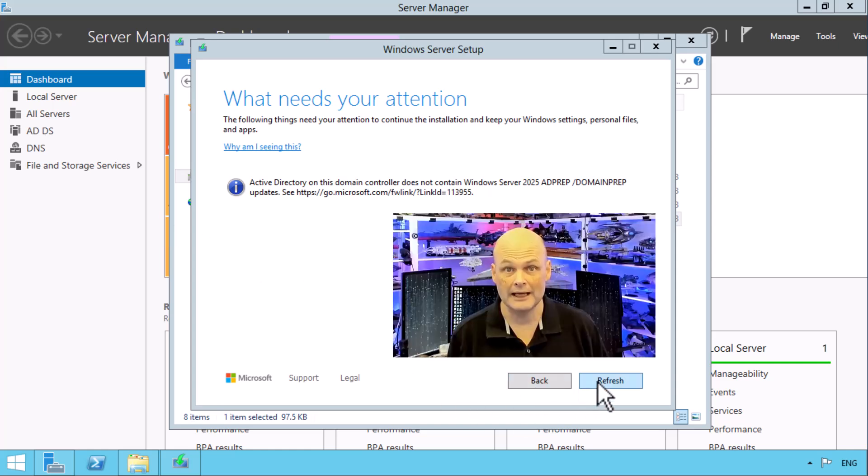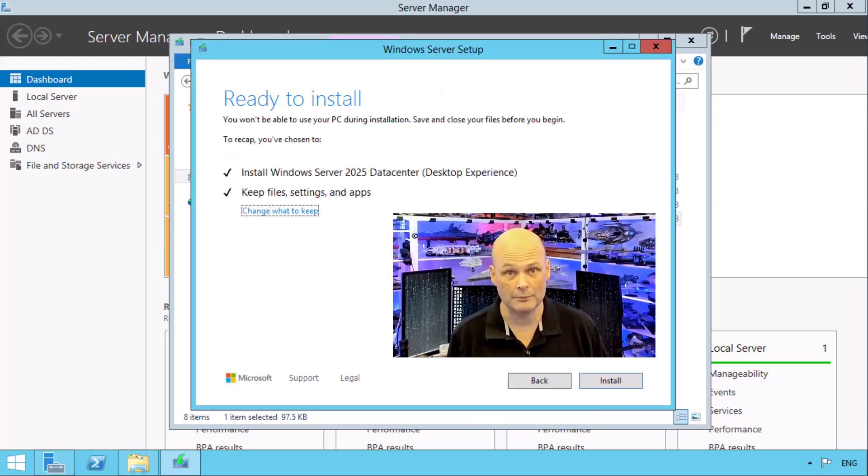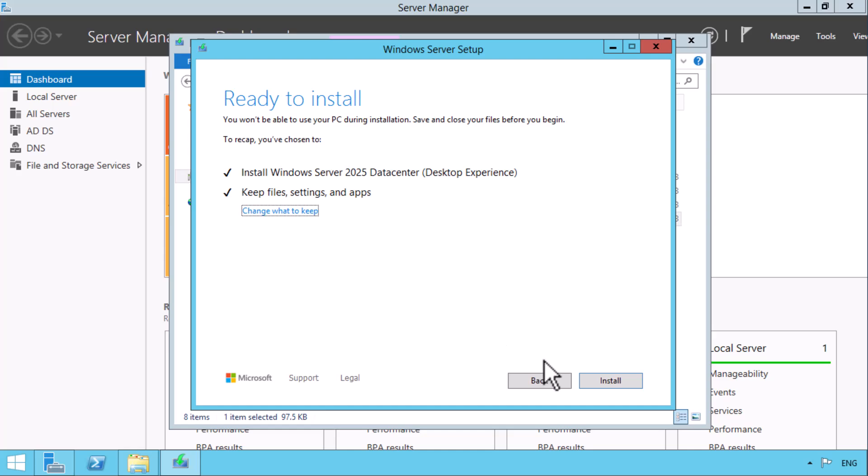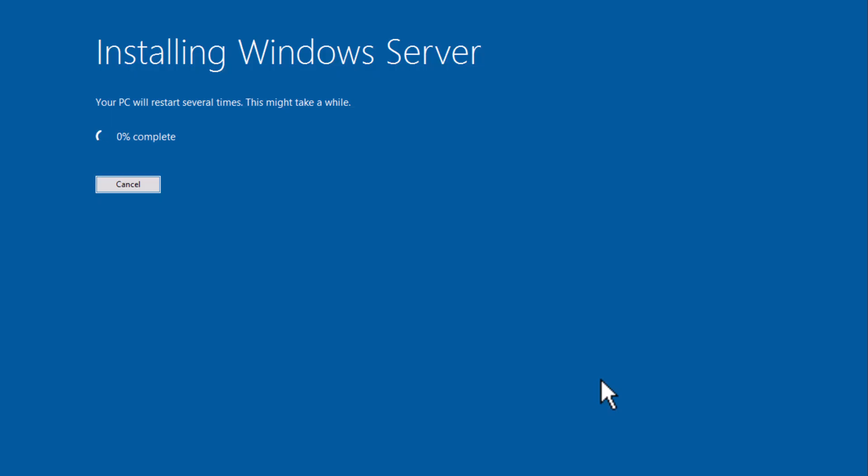I then choose refresh, the check is performed again and I'm good to go. The upgrade process starts, the computer reboots a couple of times, I've cut about 20 minutes out of this.